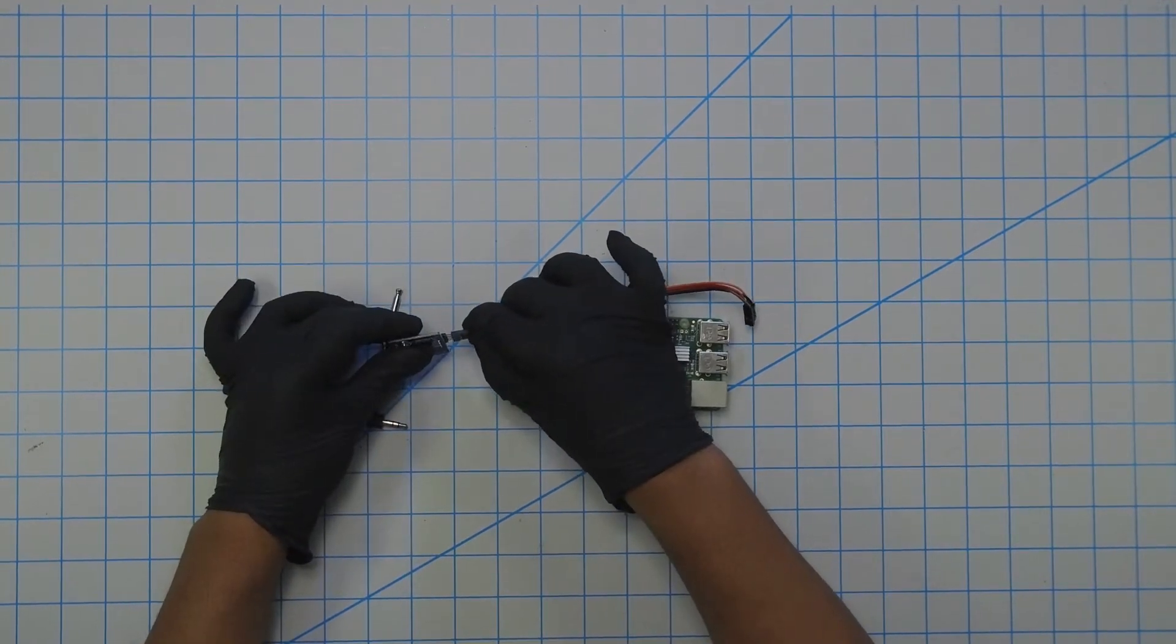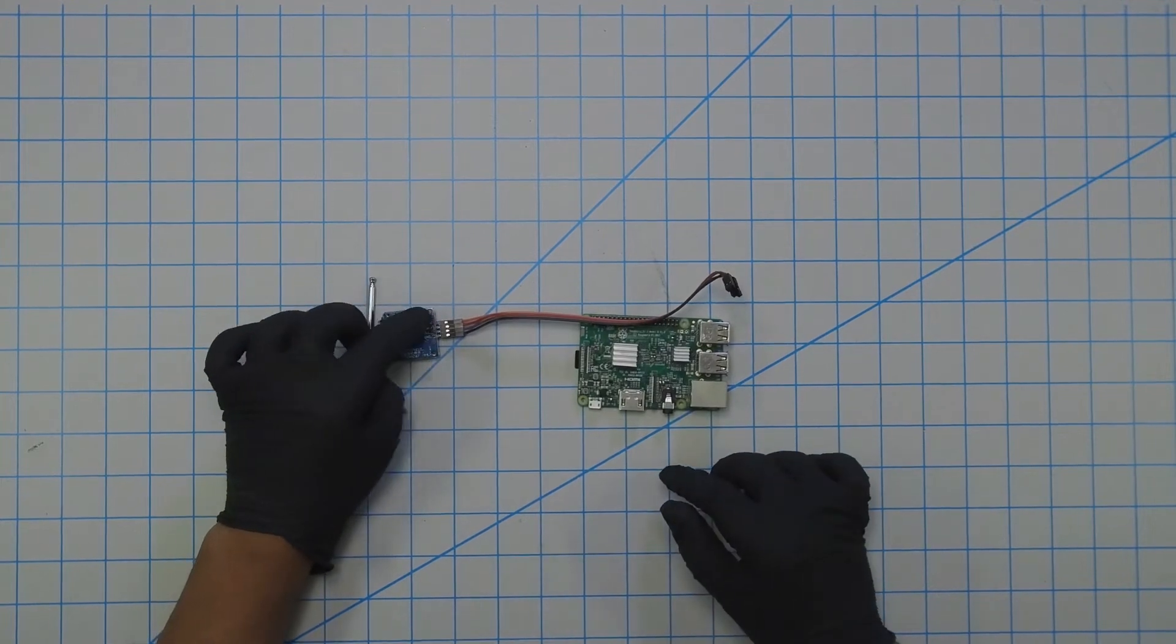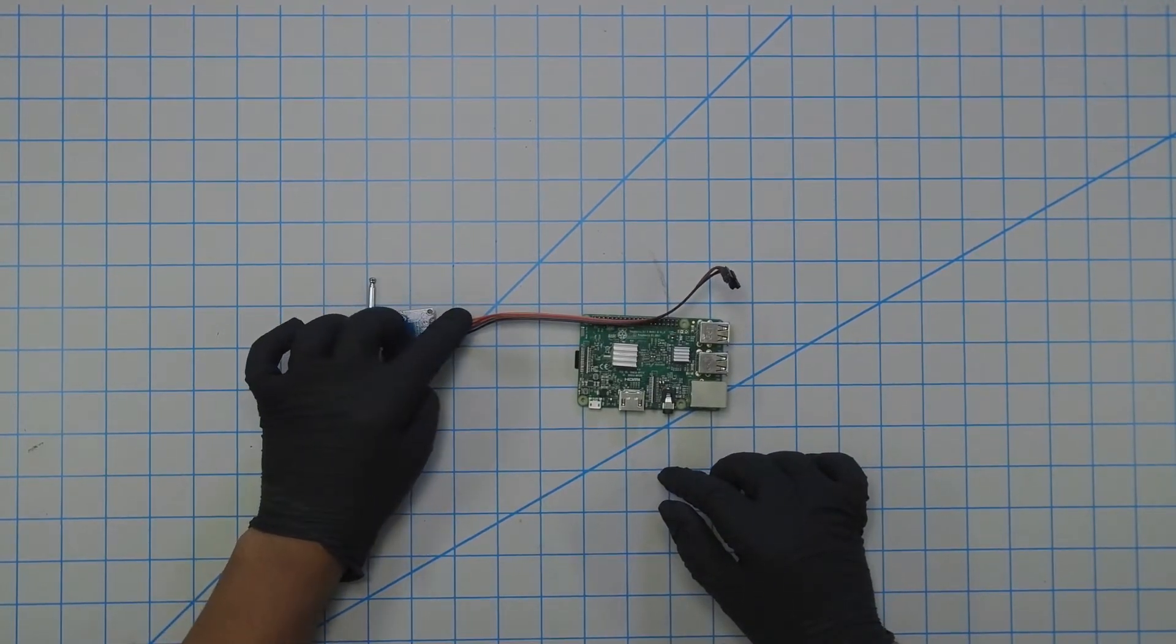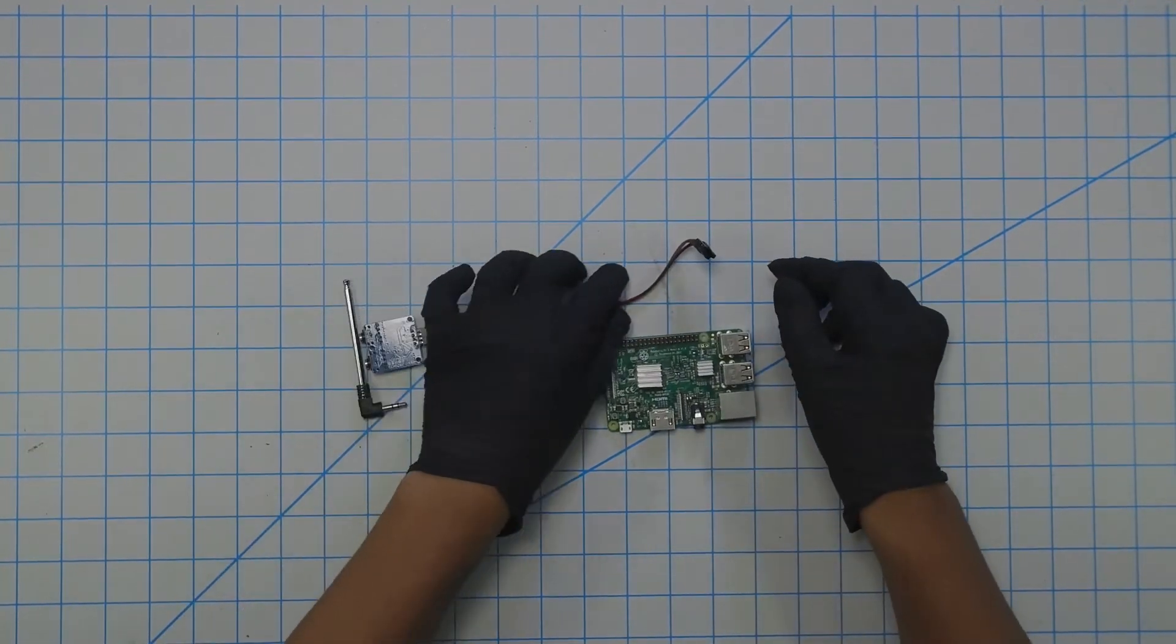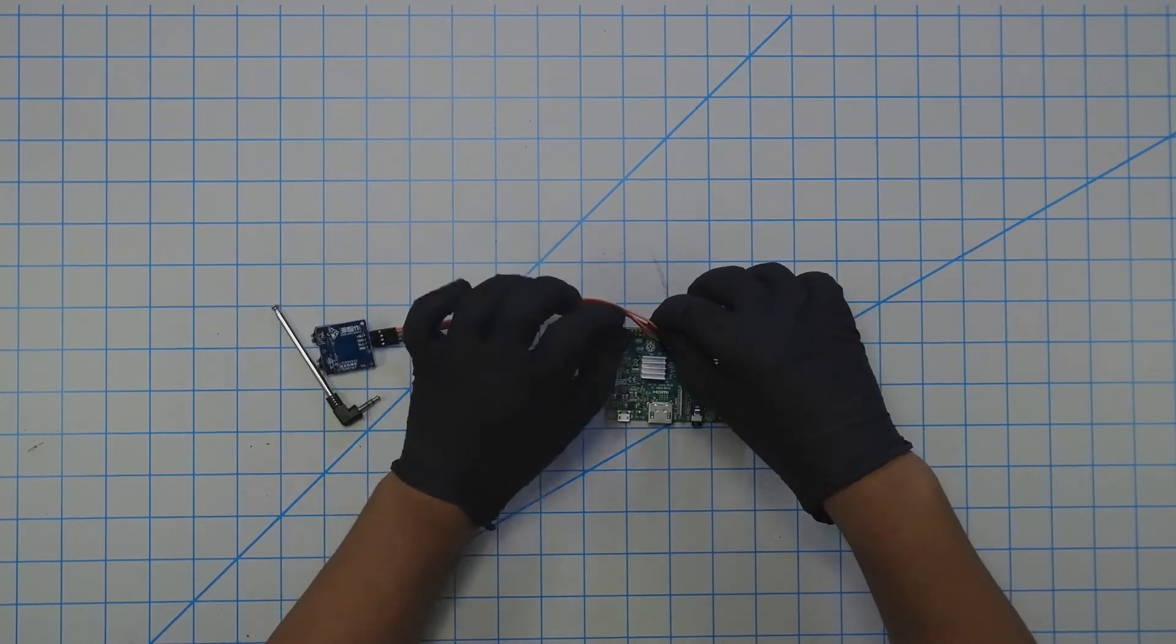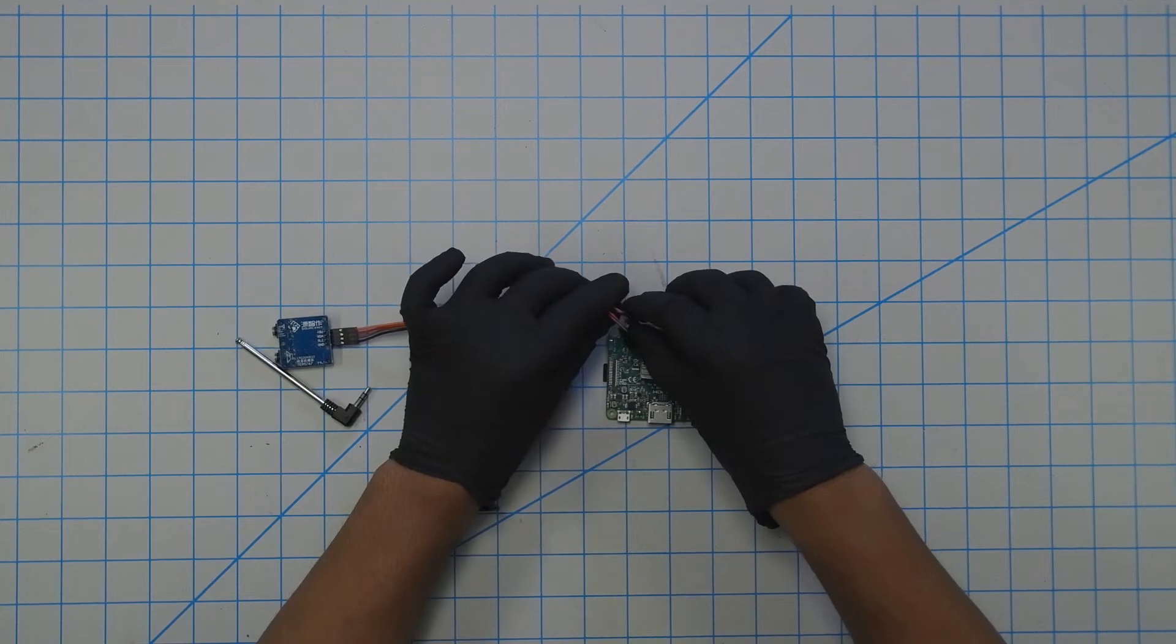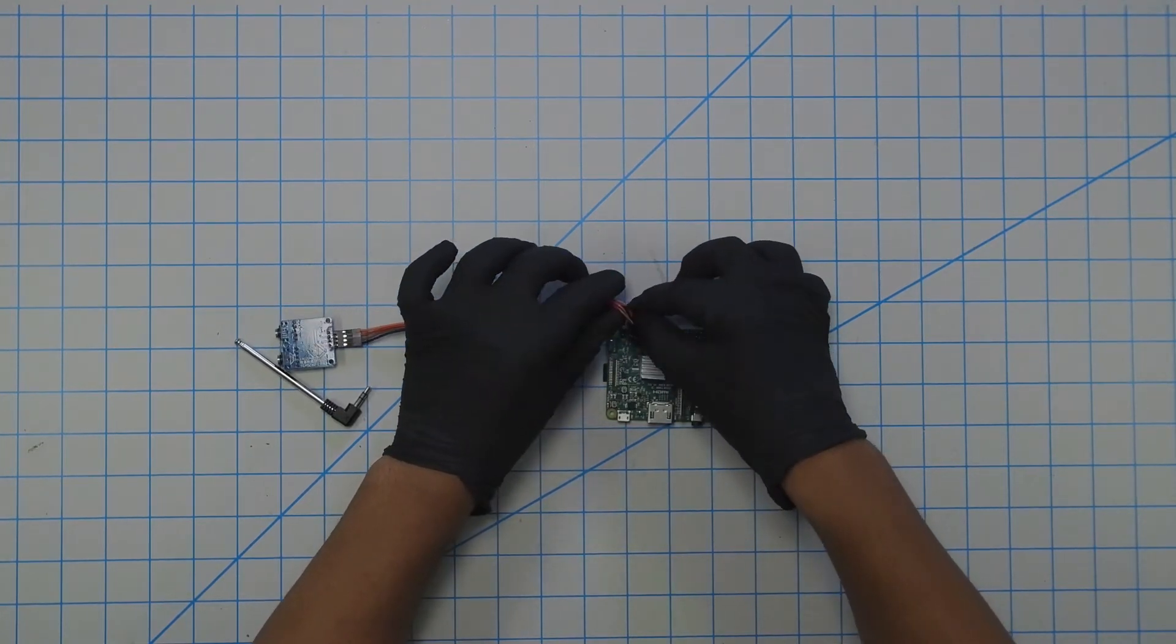I have my 5 volt on the orange wire and ground is on the black, so that's pretty straightforward. All we need to do is take the orange and black and on the top row hook it up to the second and third pin—the second pin is 5 volts and the third pin is ground.